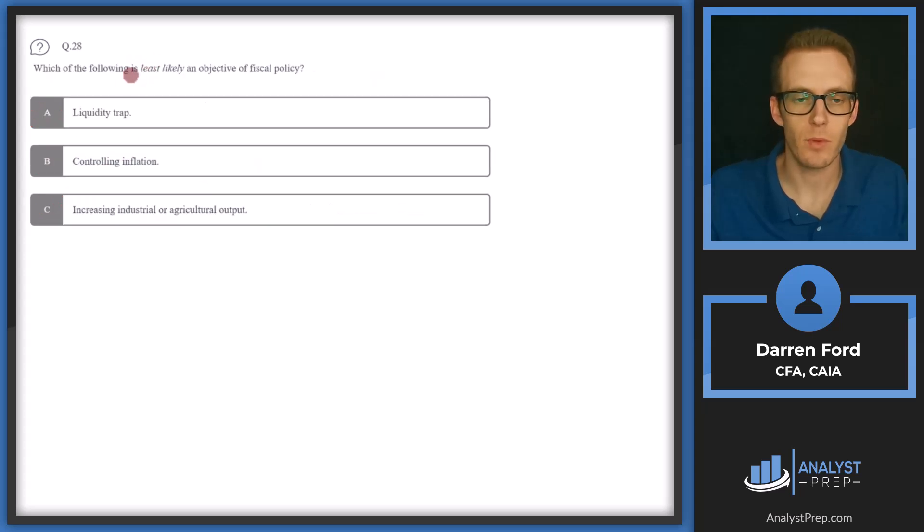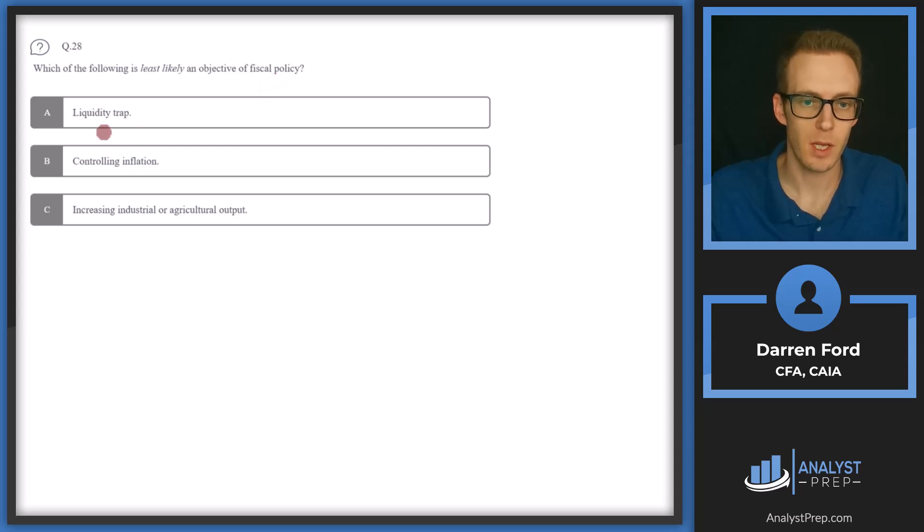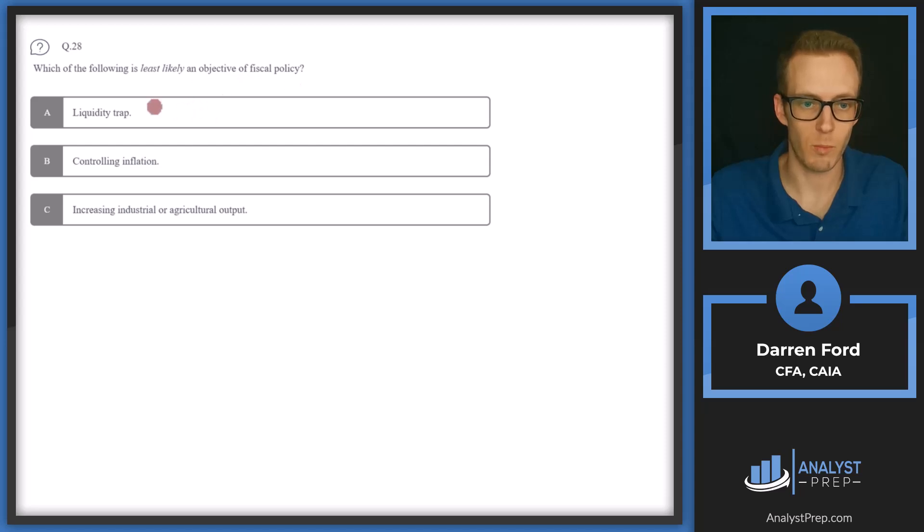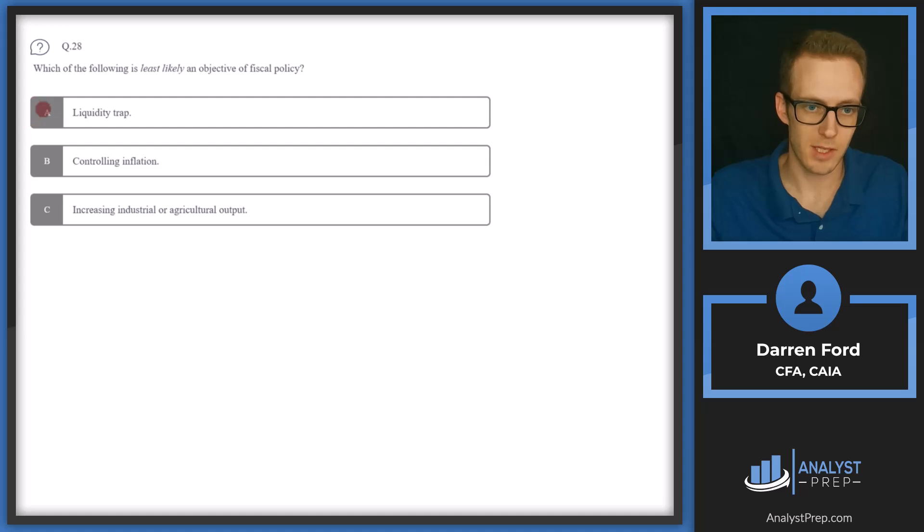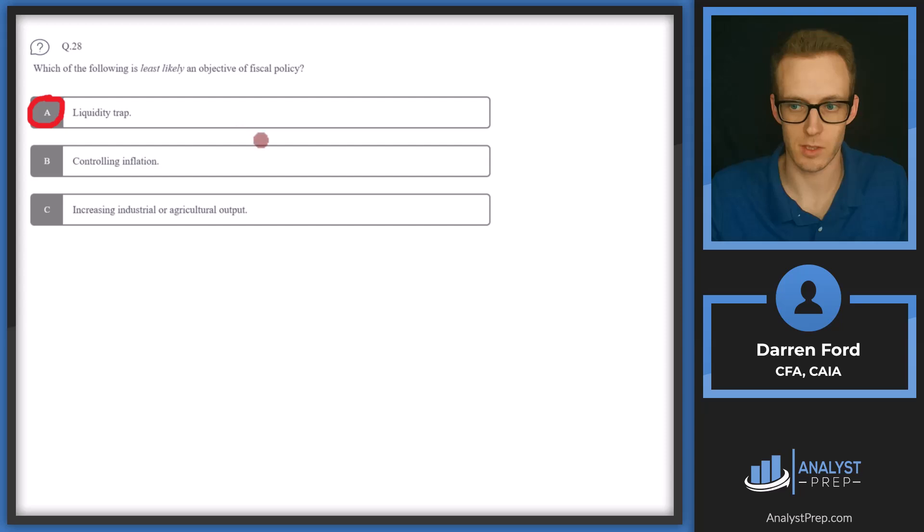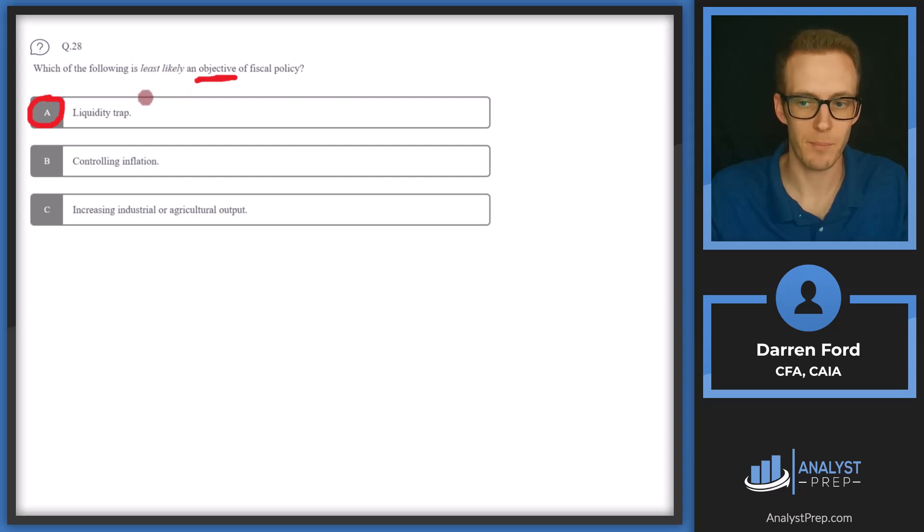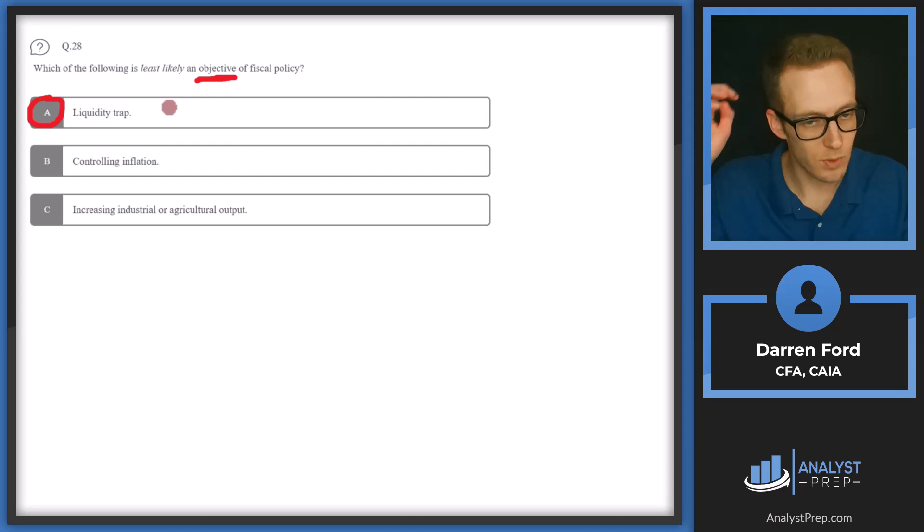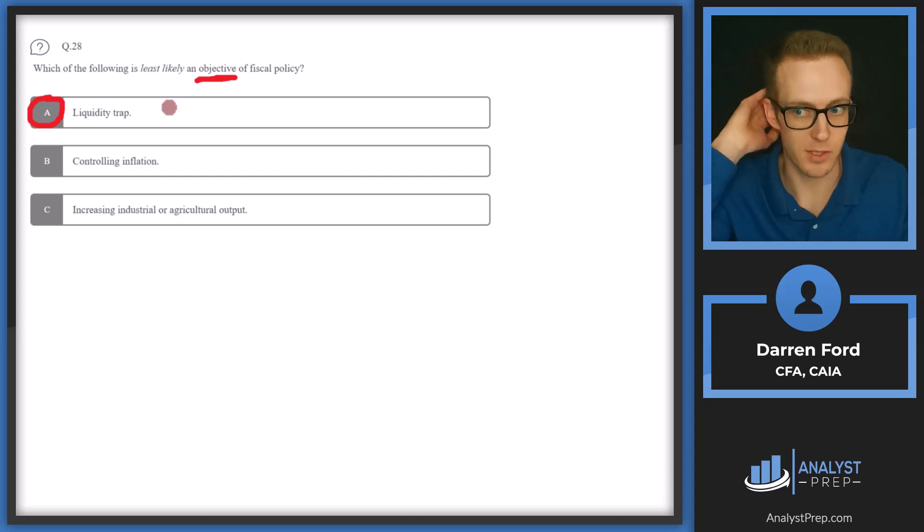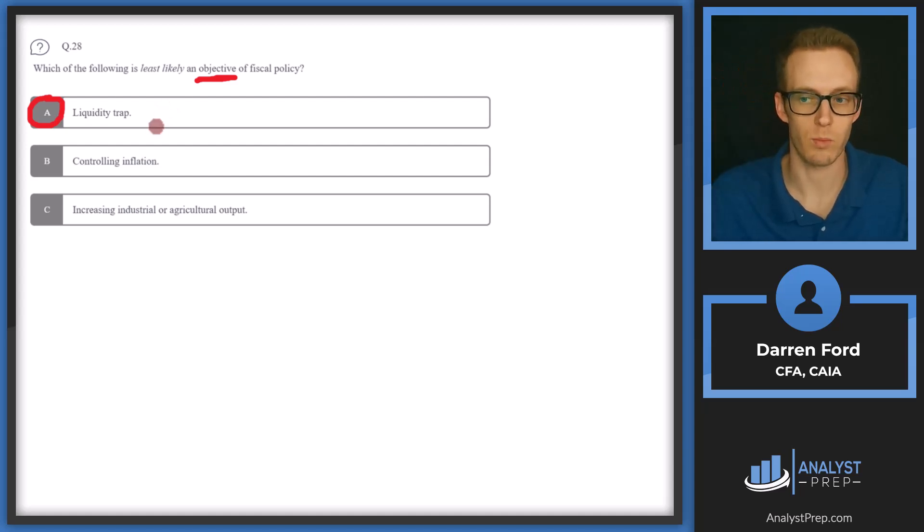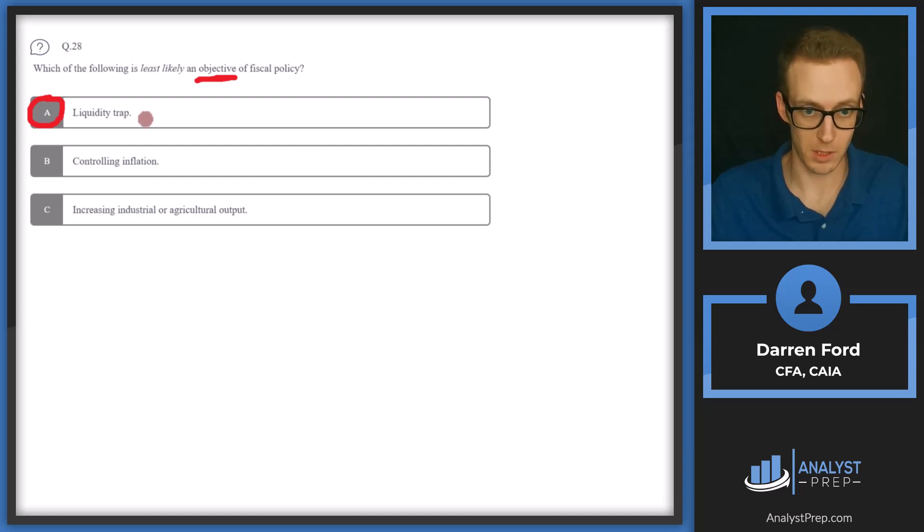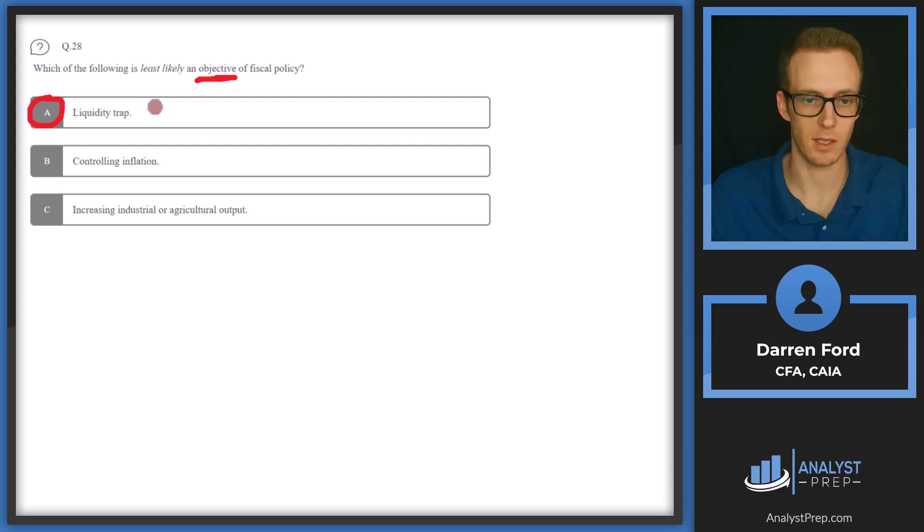Question 28. Which of the following is least likely an objective fiscal policy? So two of these are going to be objectives of fiscal policy and one will not be. A, liquidity trap. This sounds like it's going to be our answer. This is not something really related to fiscal policy. It's more so related to monetary policy. And it's certainly not going to be an objective to fall into a liquidity trap. And so this happens related to monetary policy, basically when rates are low and savings rates are really high, which kind of leads to any changes in monetary policy to be ineffective.